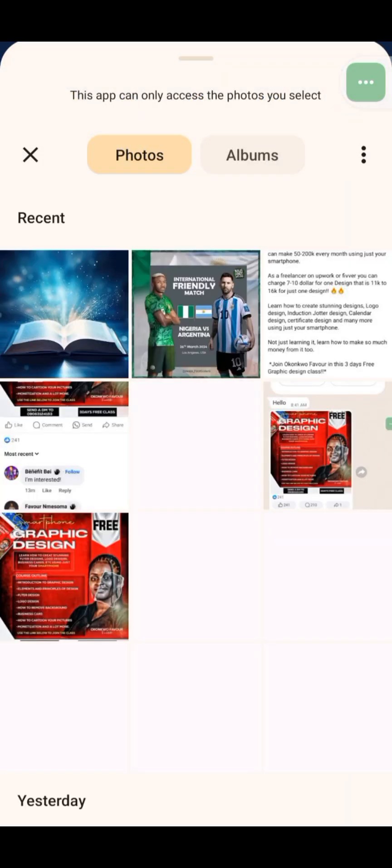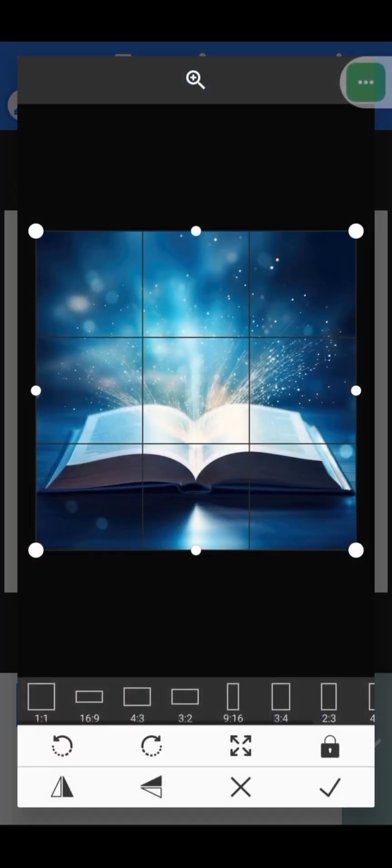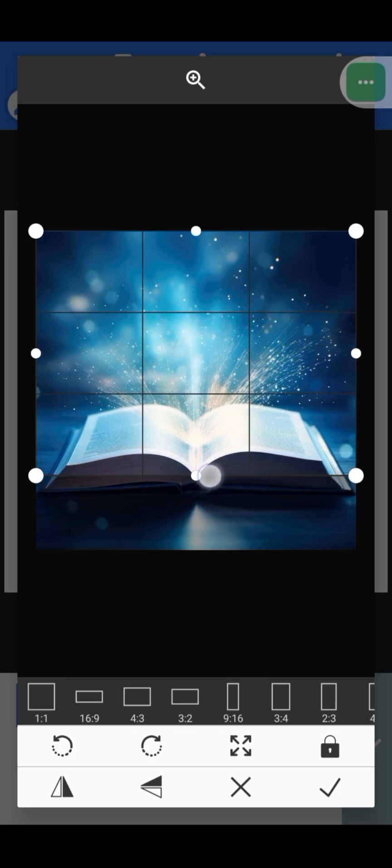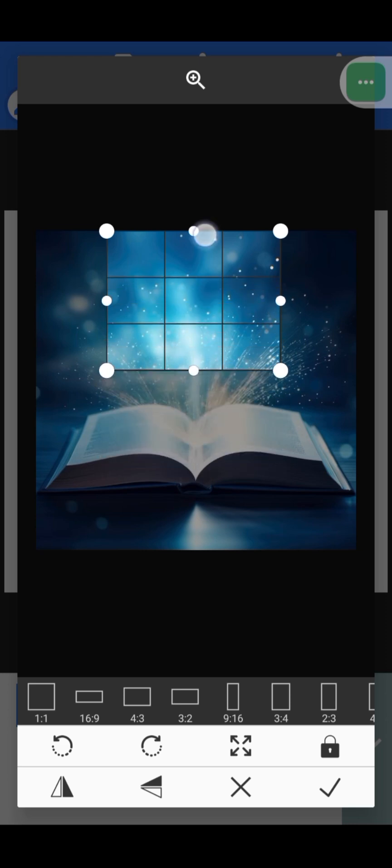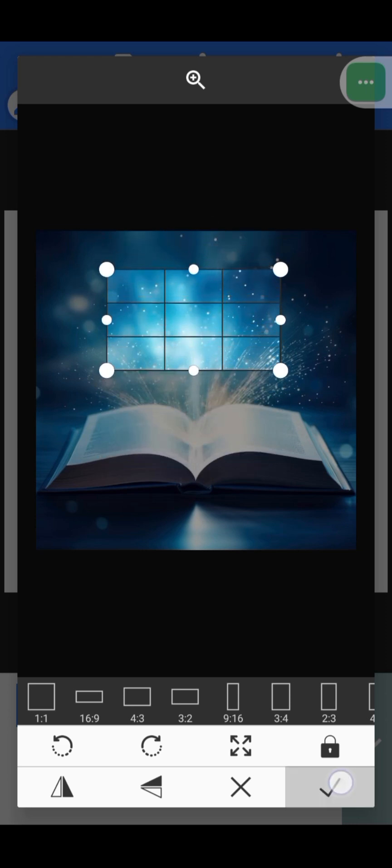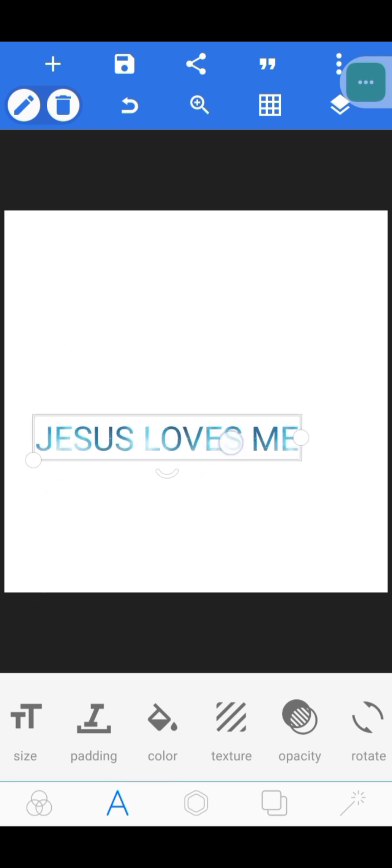The next one is 'Texture.' Maybe you don't want to use the default colors and prefer to use an image texture instead. Click on 'Texture,' select an image, then crop out the part you want. Your text will now take on the colors and pattern of that image.